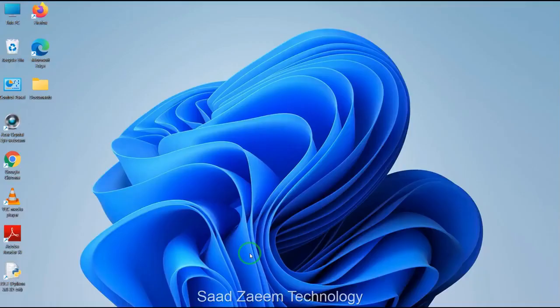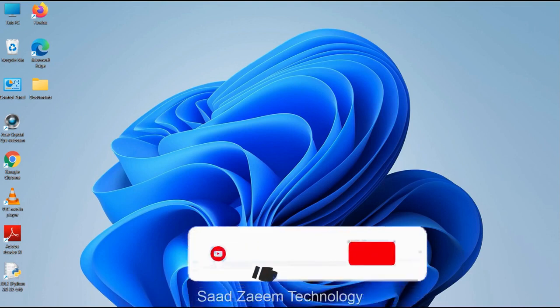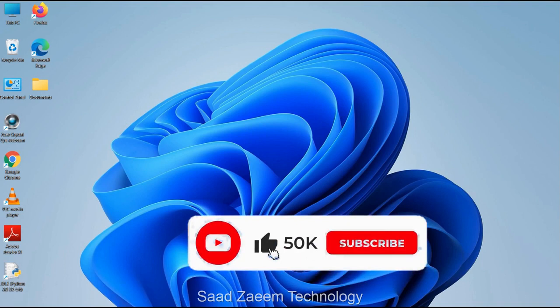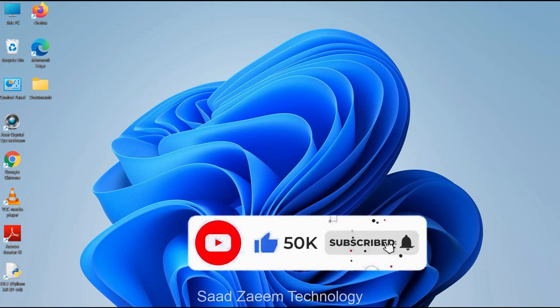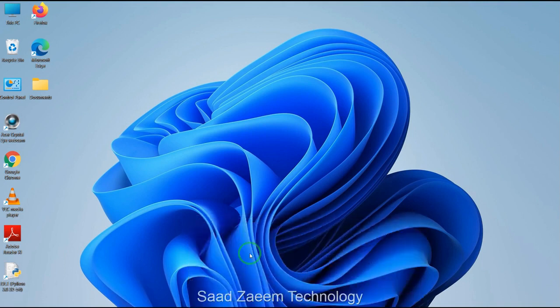Hope this video helped you. For more similar videos you can subscribe to our channel. We'll meet in the next video — till then, peace out.